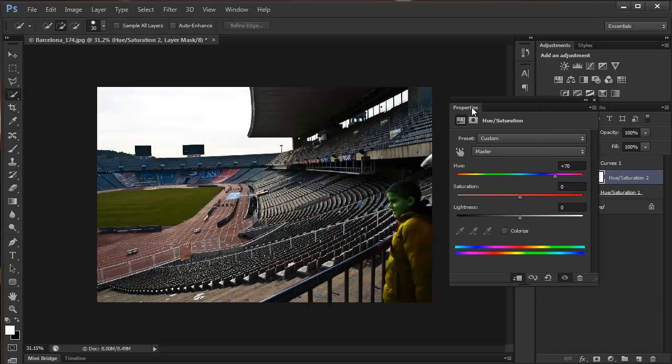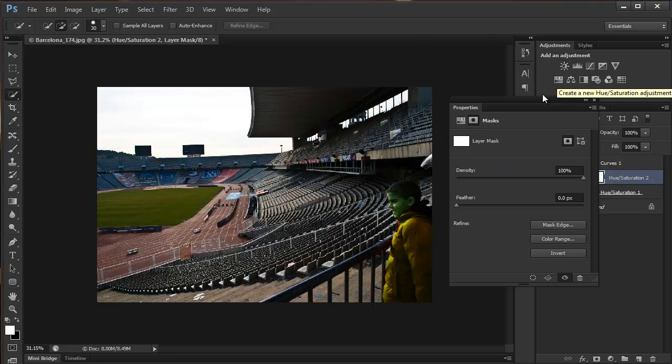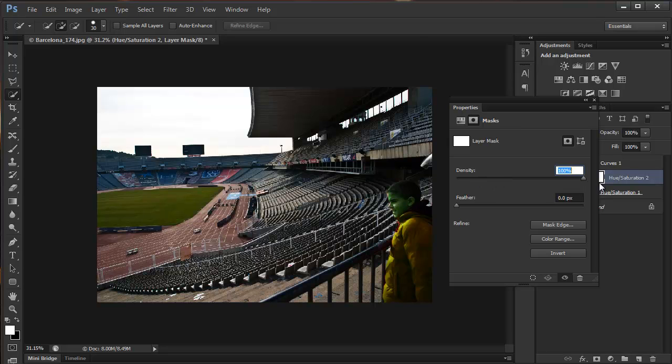There's another icon here in the properties panel for masks. I can click on this icon and adjust the mask. Basically, it's like the adjustments panel and the masks panel back in Photoshop CS5. You can change the density of the layer mask and also feather it.